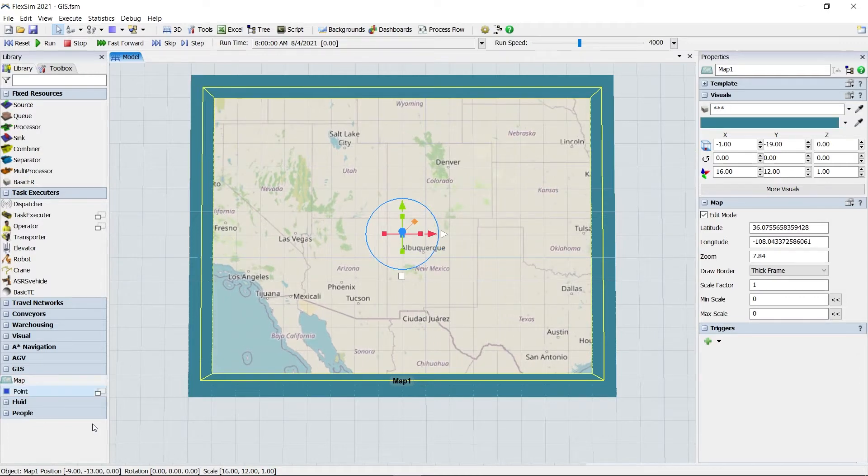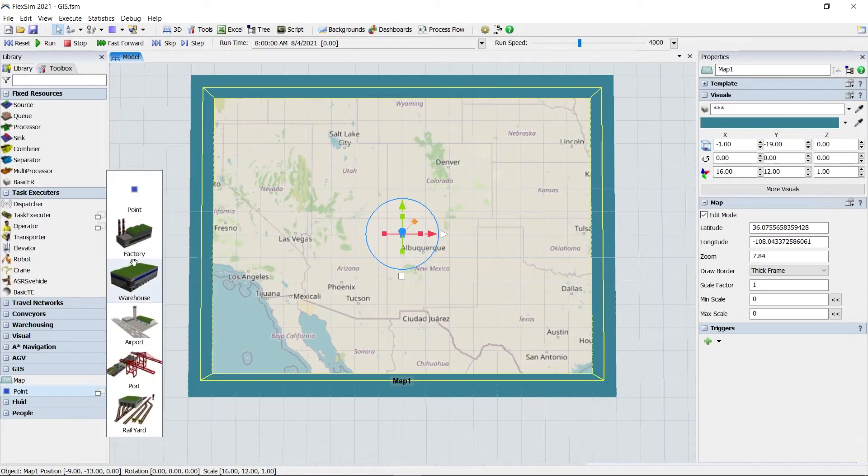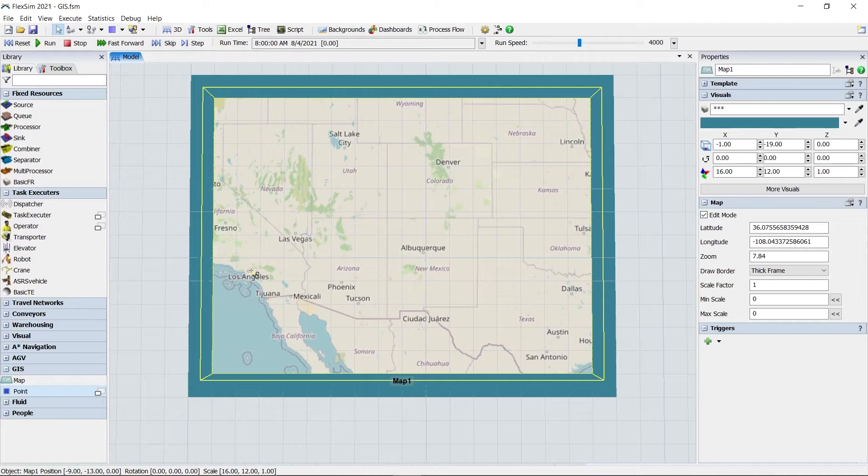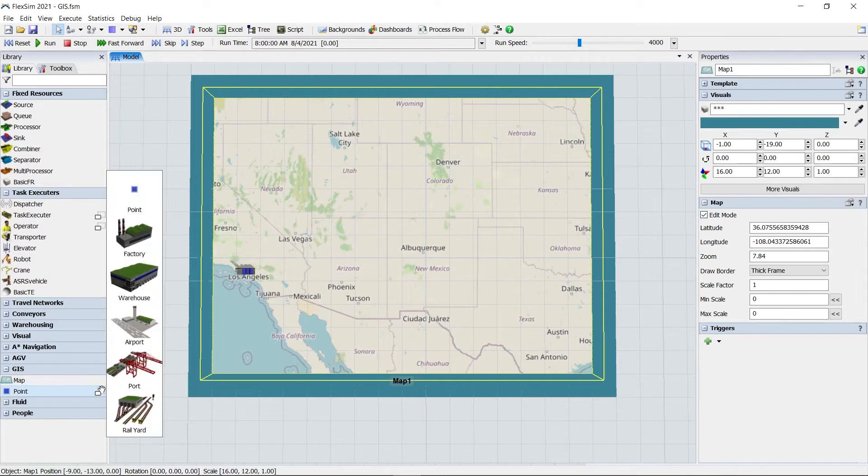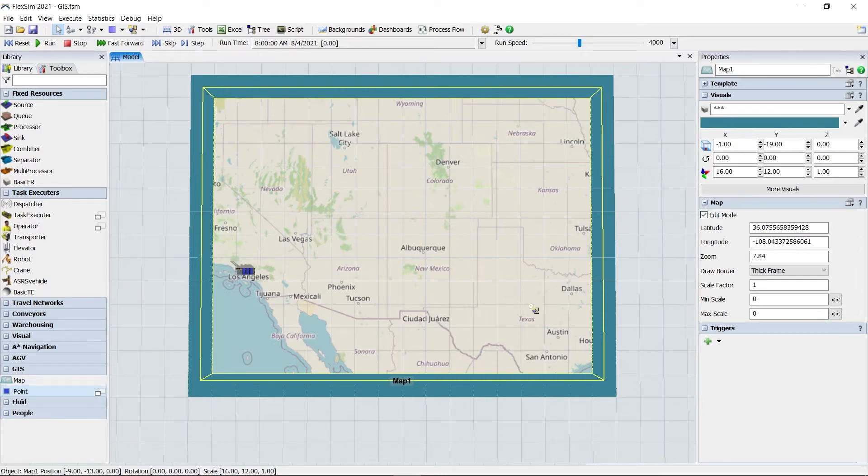Once you select the map by left-clicking with the mouse, you can click and drag to pan the map's position and use the mouse wheel to zoom into a particular location.